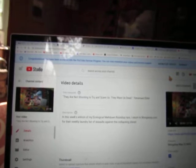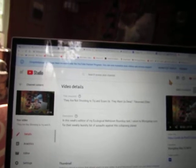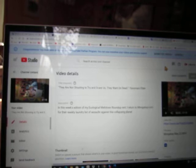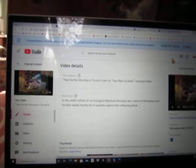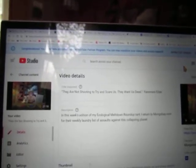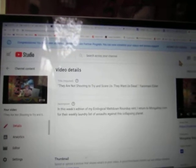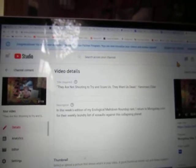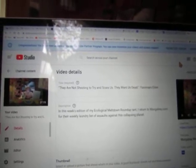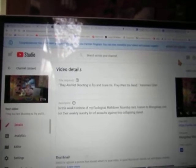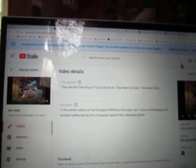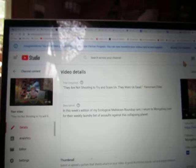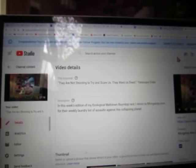And so there was this quote by this Amazon Yanomami Indian elder: 'They are not shooting to try and scare us. They want us dead.' That was the title quote for that article.